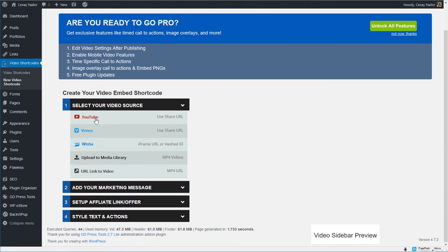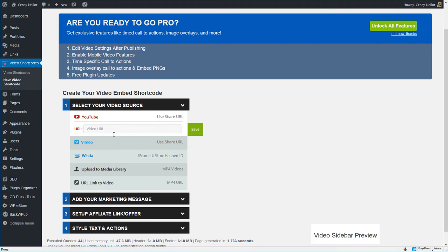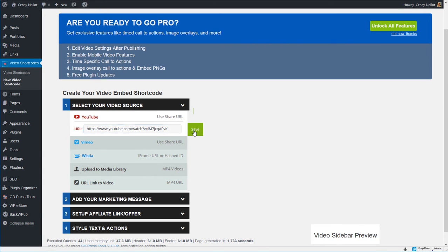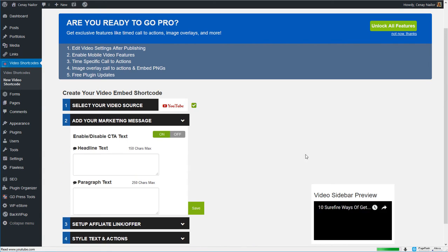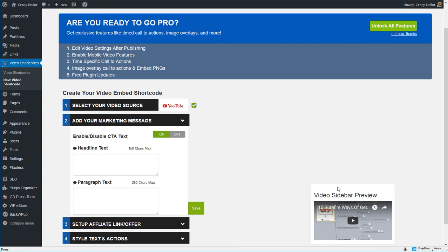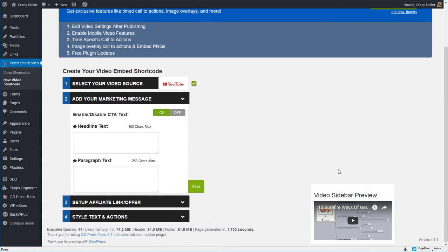So I mentioned before you can do any of these type of videos. I happen to have a YouTube video link that I want to put in one of my posts so I'm going to copy the URL here and click Save and as you can see on the right hand side our preview pops up.